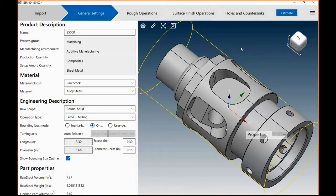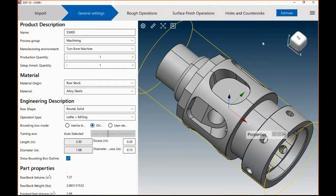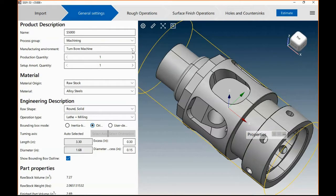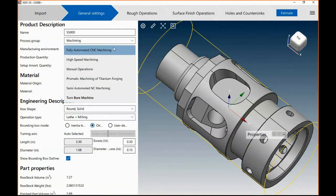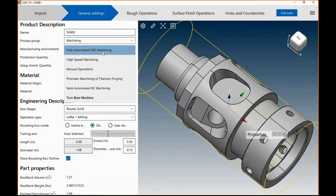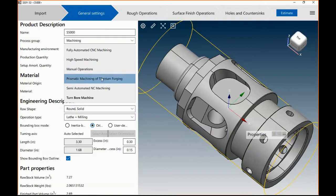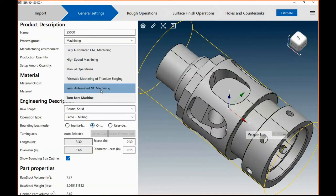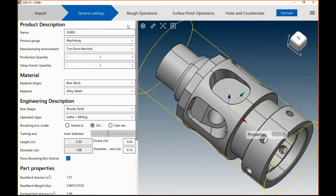This example is a machined part, so we're going to do machining. In this case, it's fairly round, so we're going to go ahead and do a turn-bore machine on this. We've got a number of different environments that let you simulate your own shop or your own machining centers. It's very simple to do.